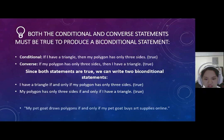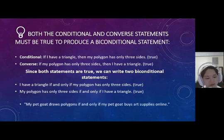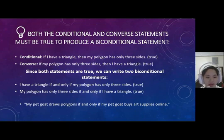An example of a biconditional where both sides are false: my pet goat is a polygon if and only if my pet goat buys art supplies online.